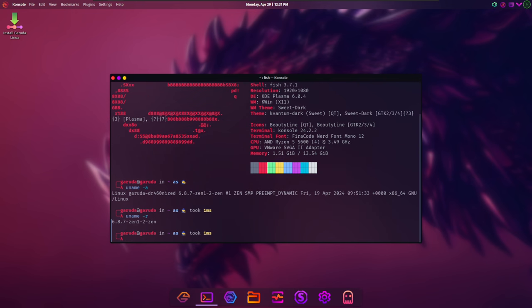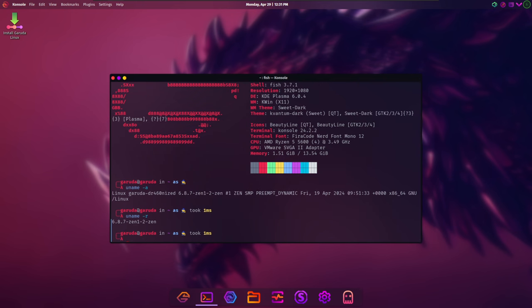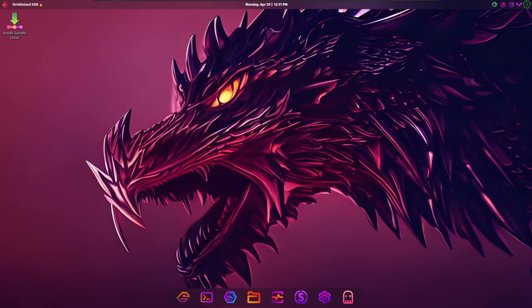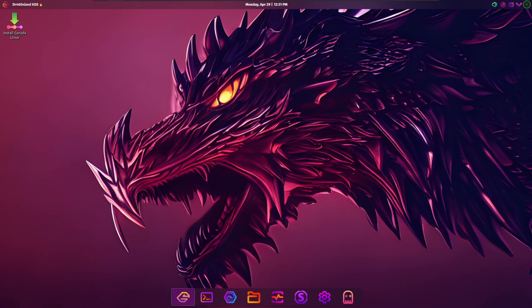However, transitioning to Plasma 6 required some adjustments to the existing desktop layout in the Dragonized Edition. Certain Plasma widgets needed to be ported to Plasma 6, and some were replaced with updated forks to ensure compatibility.